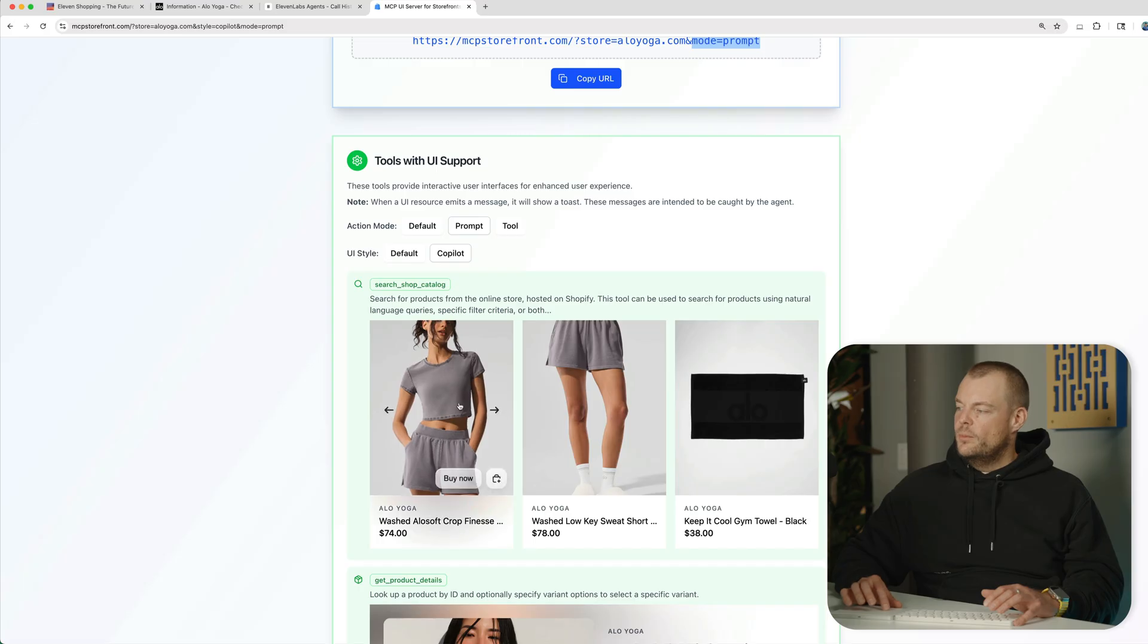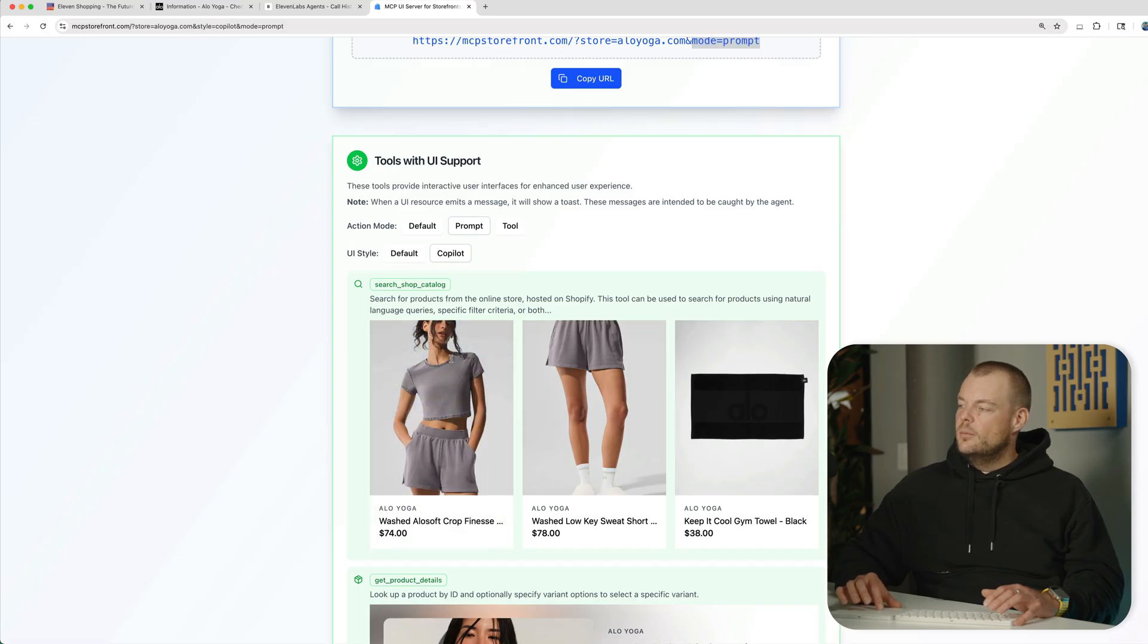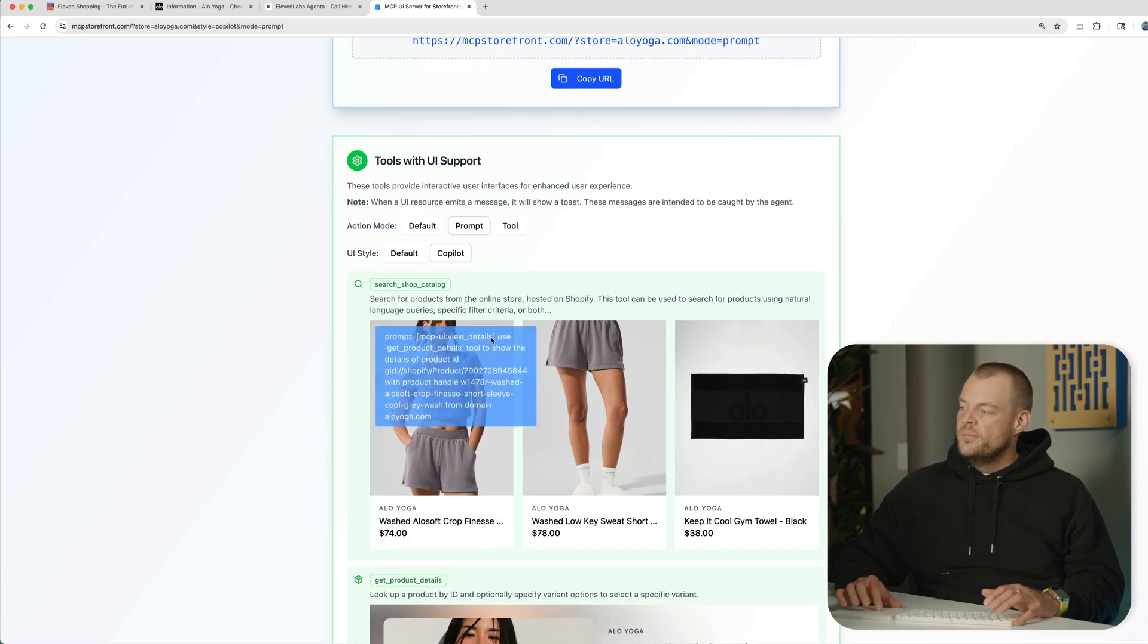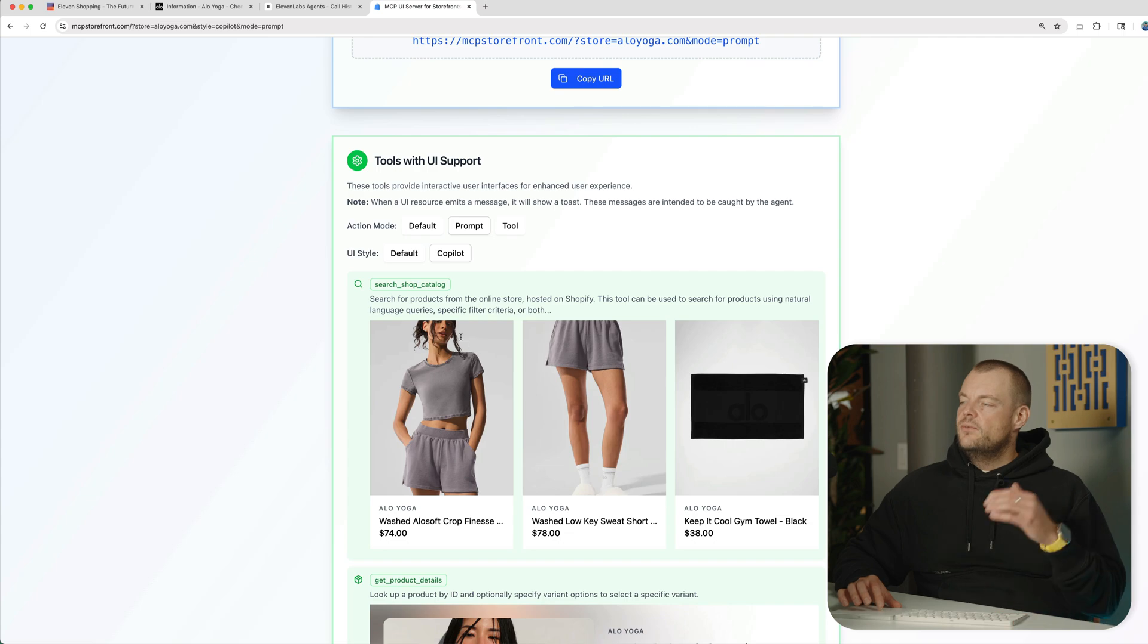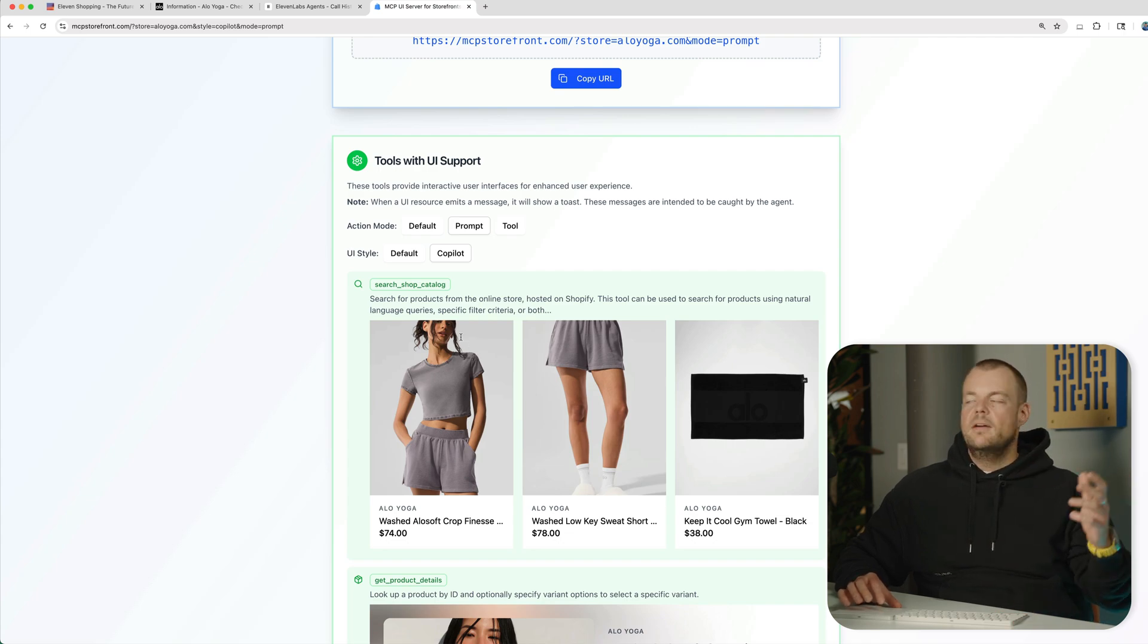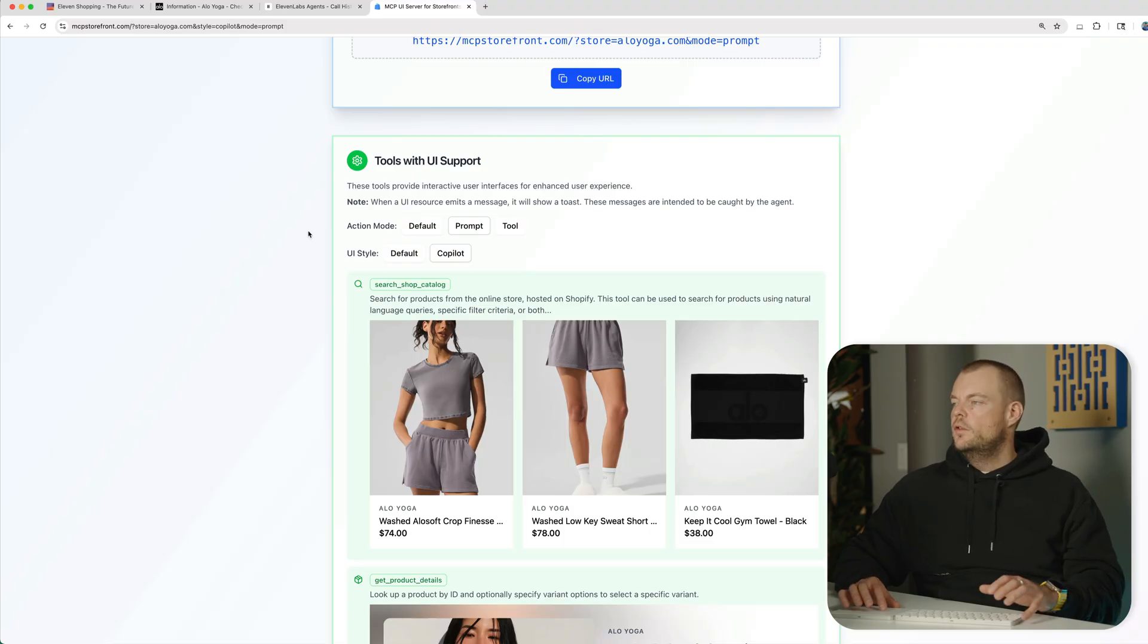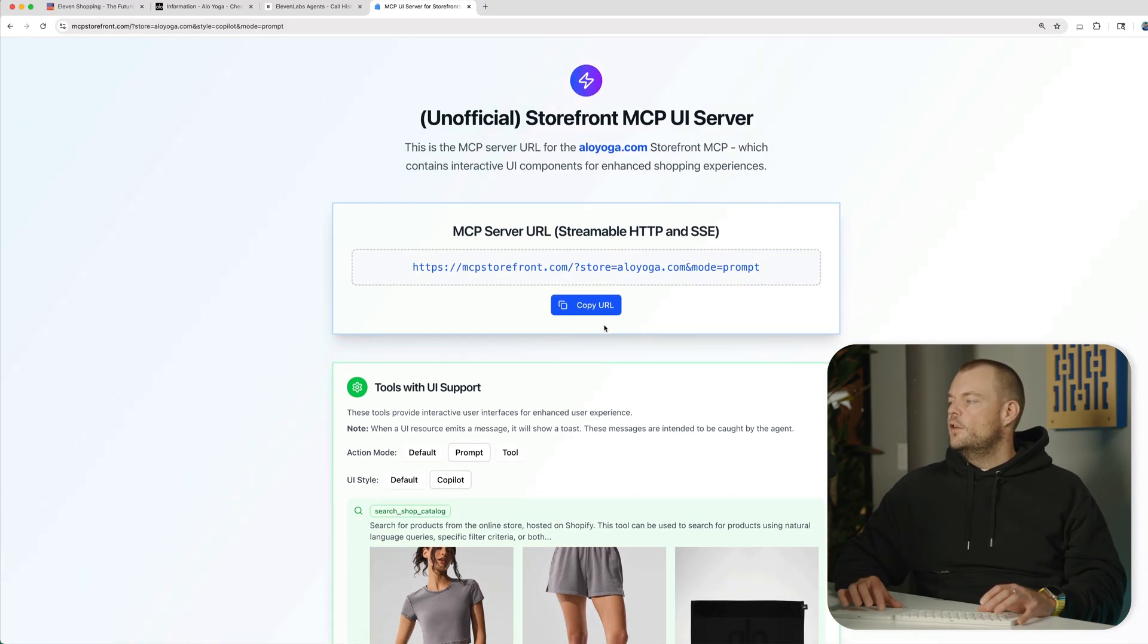So what that means is when we click on an item, it will generate an event with a prompt and we can then forward this prompt to our conversational agent, our 11labs agent, to then use the MCP again, the tools to make that happen.